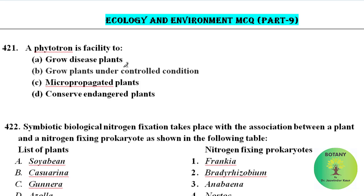Hello friends, welcome to Botany by Dr. Jasvinder Kaur. I am going to discuss part 9 of our series of 600 most expected ecology and environment MCQs for all competitive exams like TGT, PGT, Assistant Professor, Botany PCS, Scientist B, MSc Entrance Exam etc. Without wasting time, let's start.